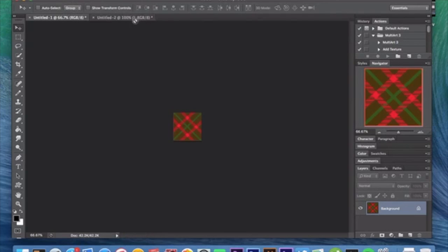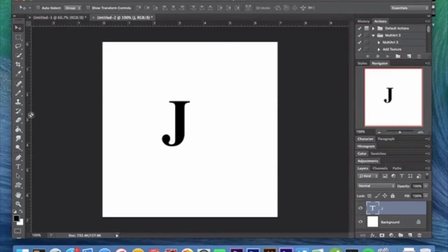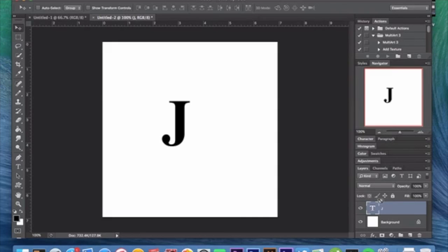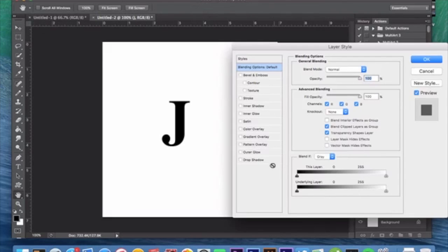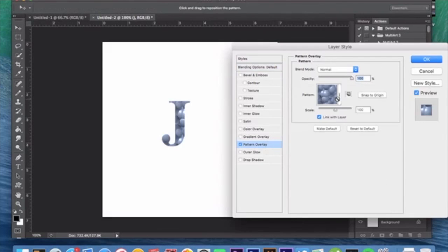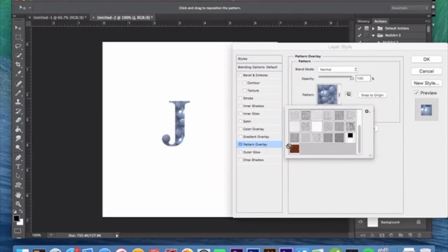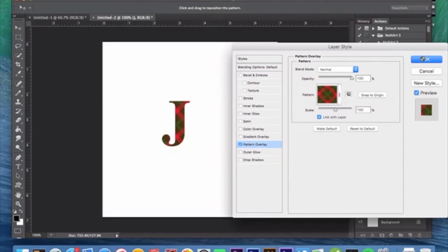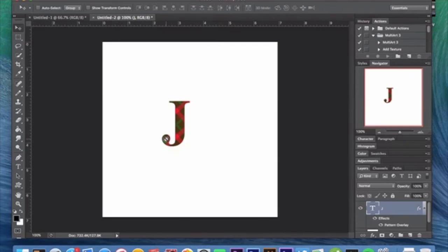Over here I'm just going to show you what it would look like on some text. Again, you can use this basically on anything. If you were designing pants or a shirt, perfect opportunity. Double-click this, add a pattern overlay. We'll select our newly made pattern, click OK, and that's essentially what it looks like as a pattern.